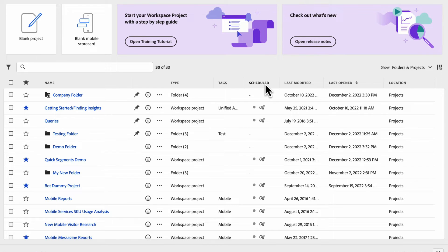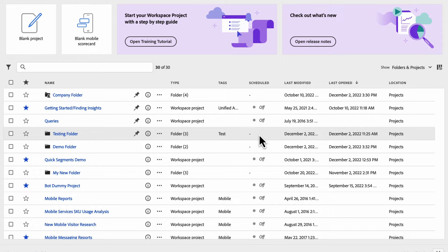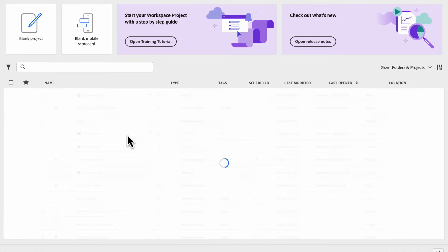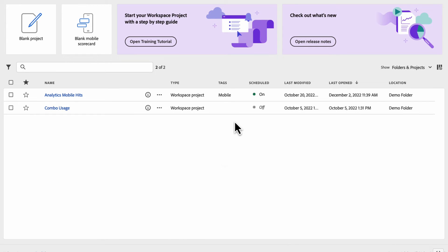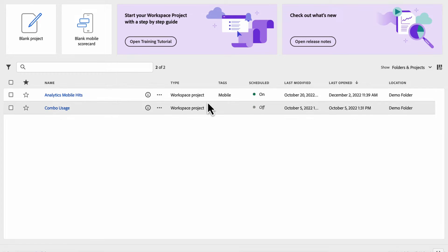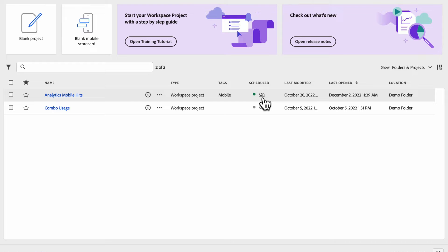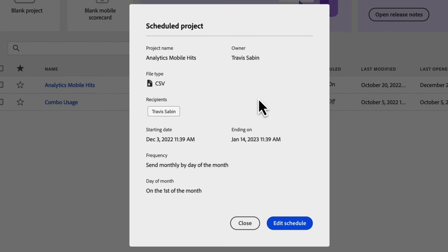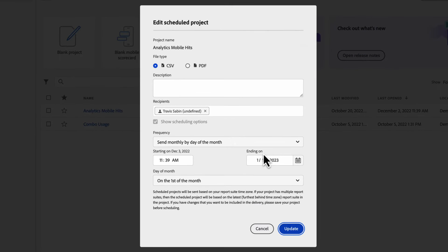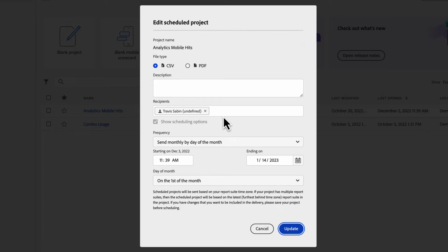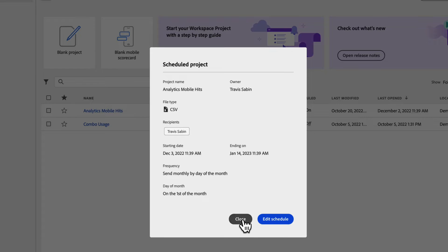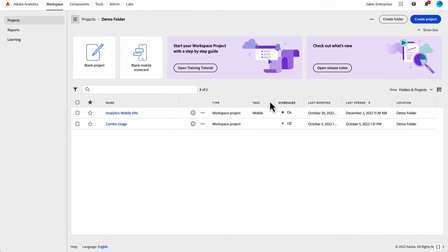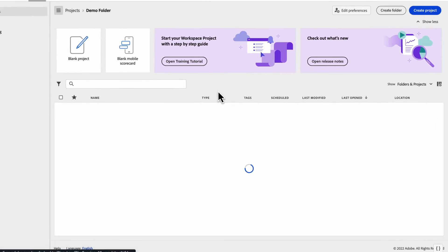We've also added a scheduled column here. Now you can see really quickly which of your projects are currently scheduled. Any that are scheduled, like for example this one, my mobile hits project is scheduled, it will show green with the on. You can click on the on to get an overview of the schedule information. If you want to edit the schedule, you can click this open. Now you can open up the schedule editor directly here on the landing page without having to go somewhere else, which is really fantastic.